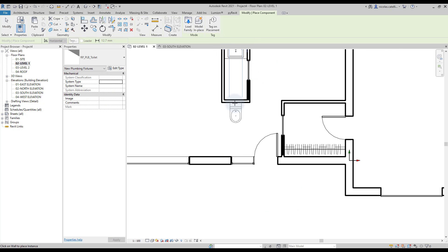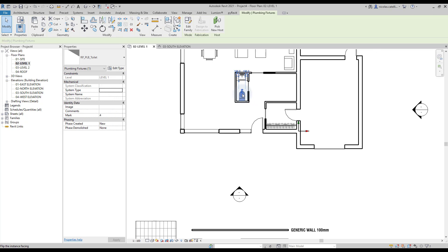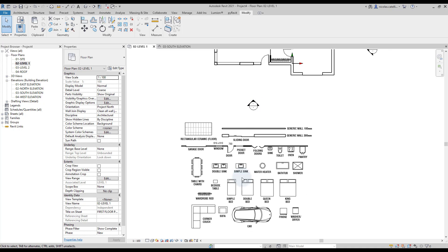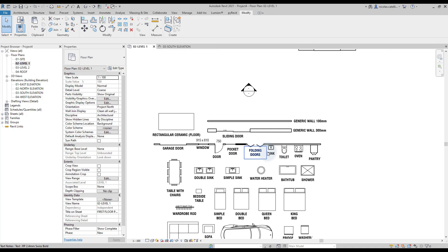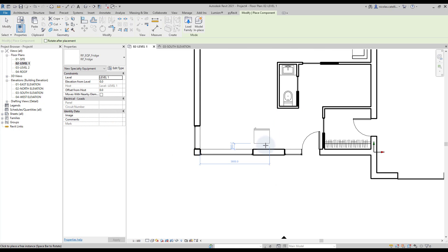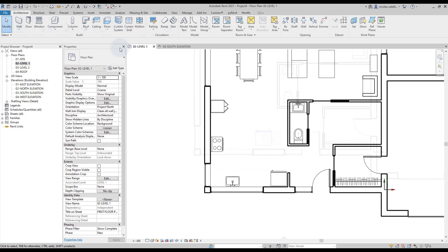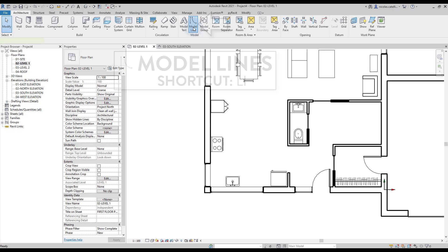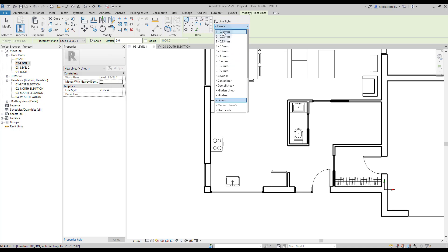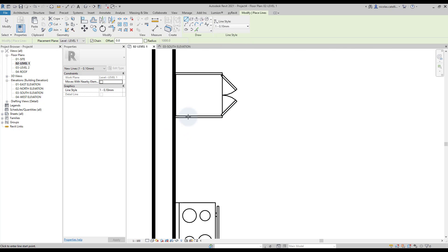Some components will have to be hosted on walls — for example, the toilet family has to be located on a wall. Now you need to create the kitchen countertops. For this part, we will be using model lines. You will find this tool in the Architecture tab or by using shortcut LI. Select a line type — in this case, we'll use a thin line defined at 0.1mm. Create the lines to represent the countertop.